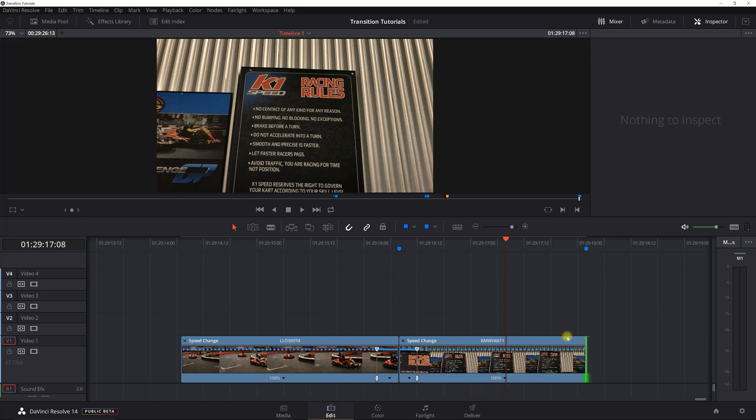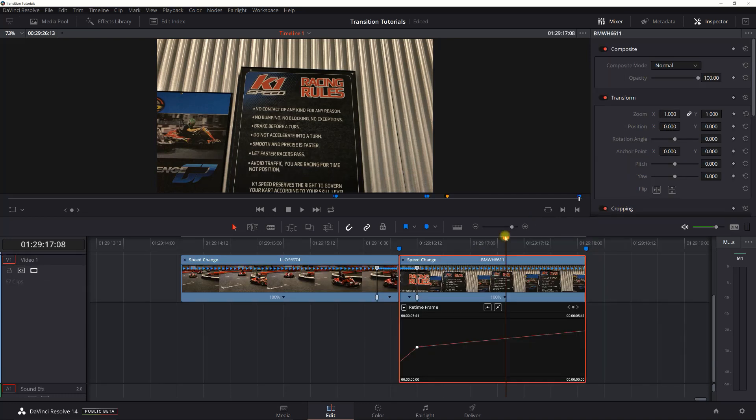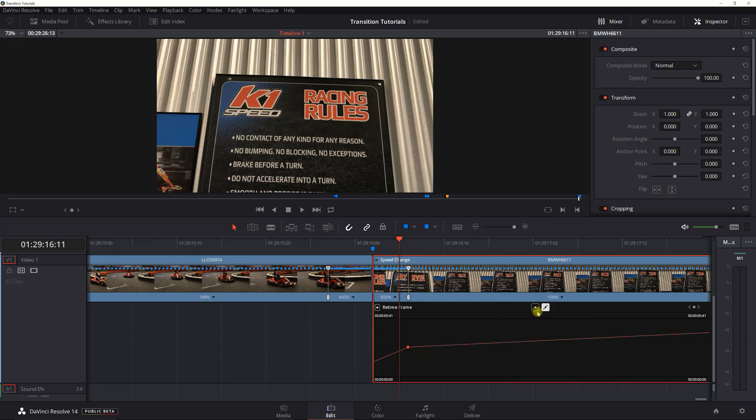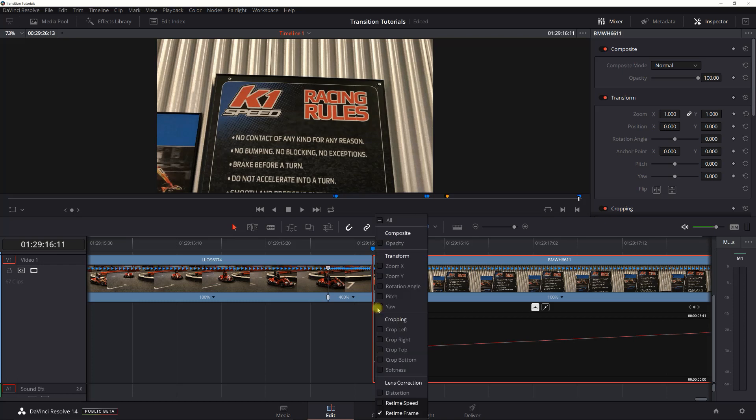Now before I leave here, I'm going to show you something that you can also consider. If you do a right click and retime control or curve, if you want to smooth it out, you can select the keyframe and then click this here and you can smooth it out.